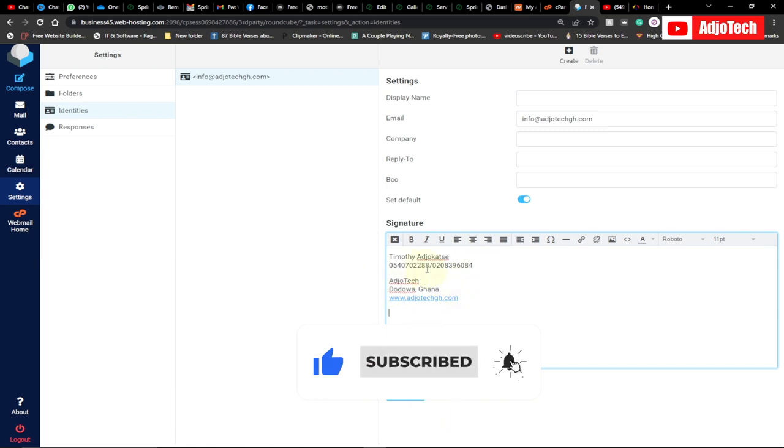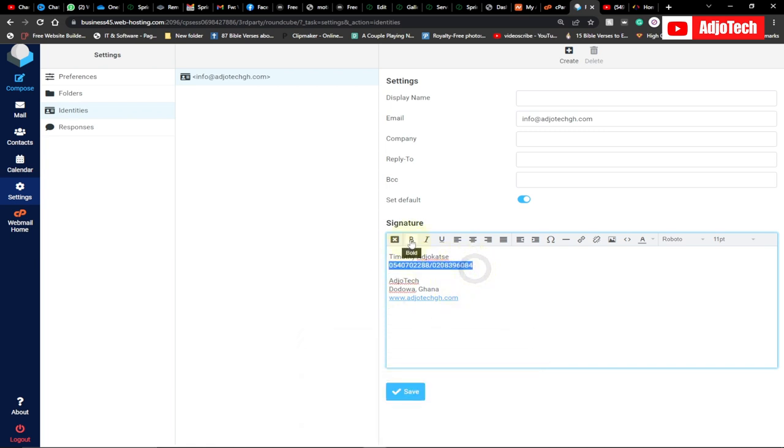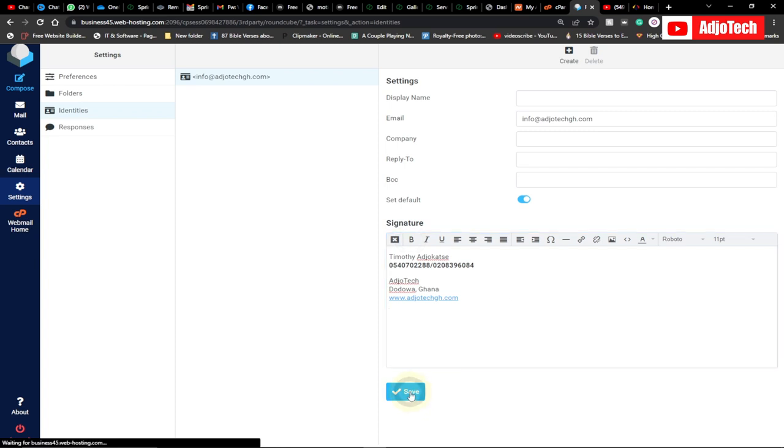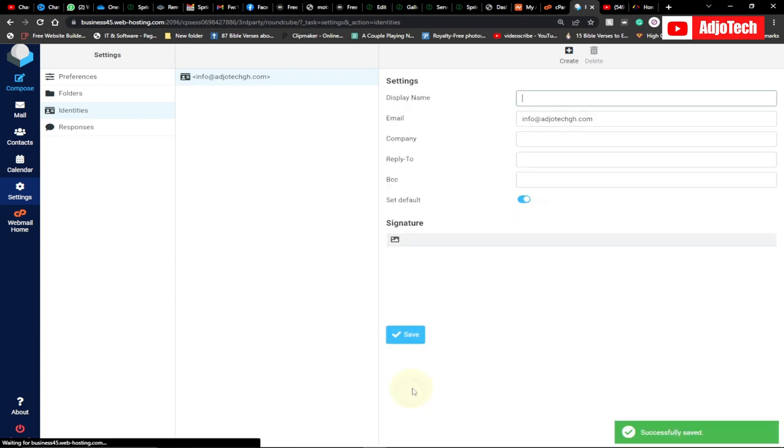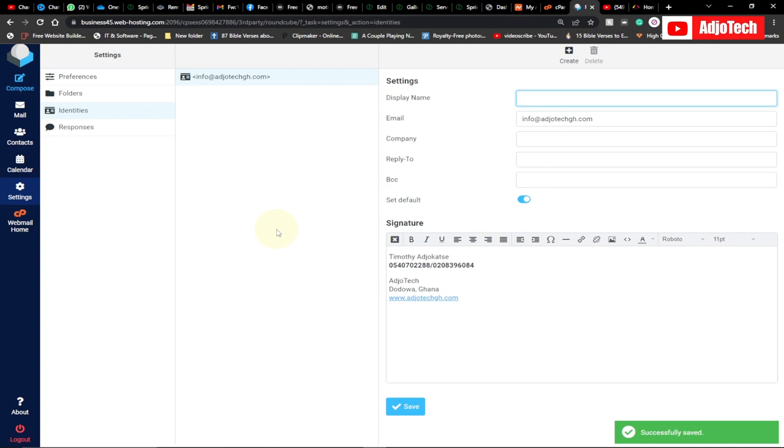I've changed this to a link. If you want to make it bold, you can select your text, go here, and click Bold. Once you're done with everything, just click Save, and we've added a signature to our email.